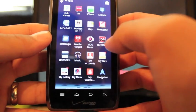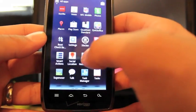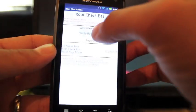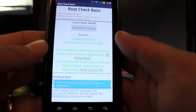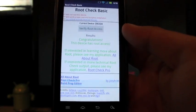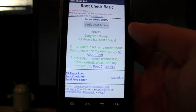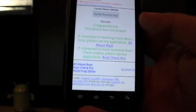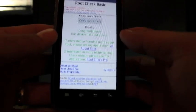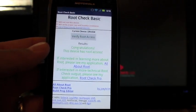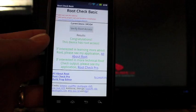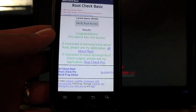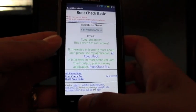So now we'll just go back to our app drawer. Let's go to the root checker and make sure that we still have root. Okay, congratulations. This device has root access. So guys, you have successfully maintained root through your over the air update. Thanks to Voodoo over the air root keeper.